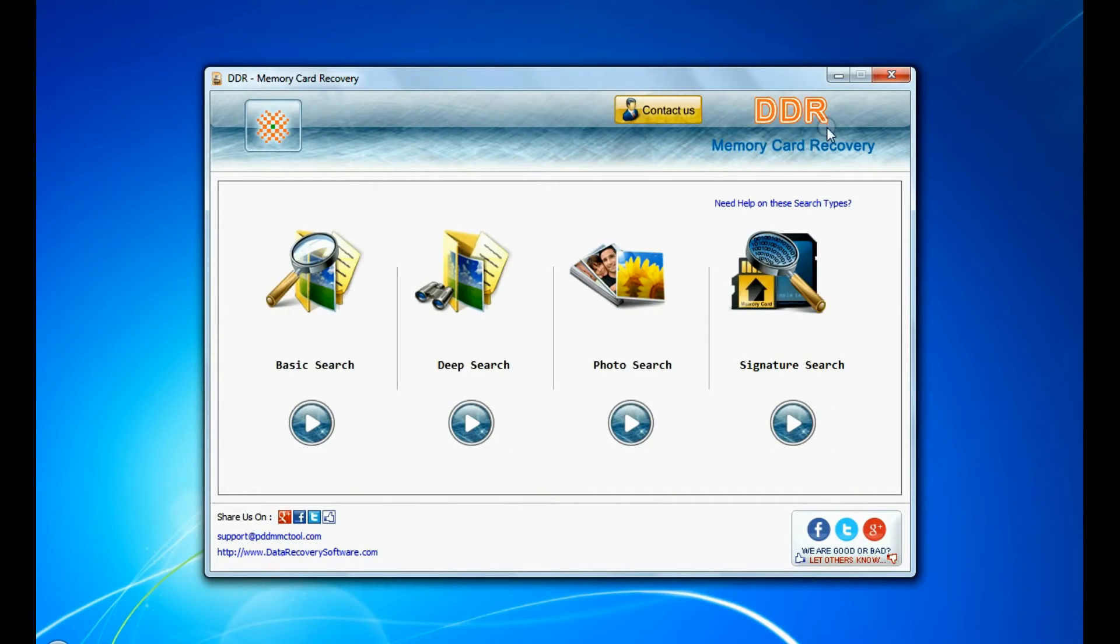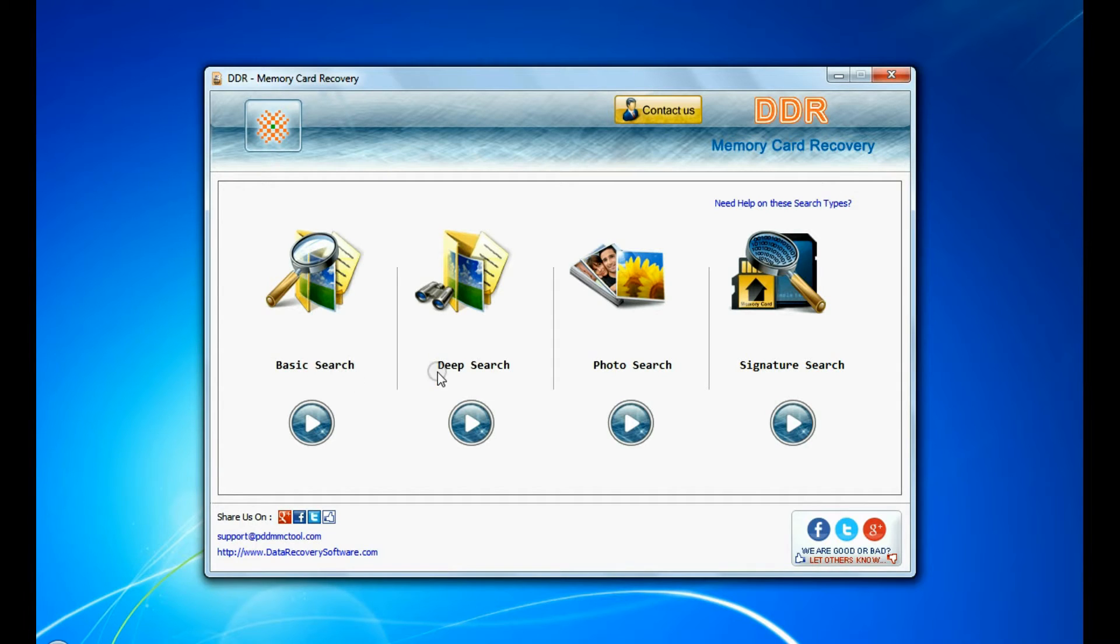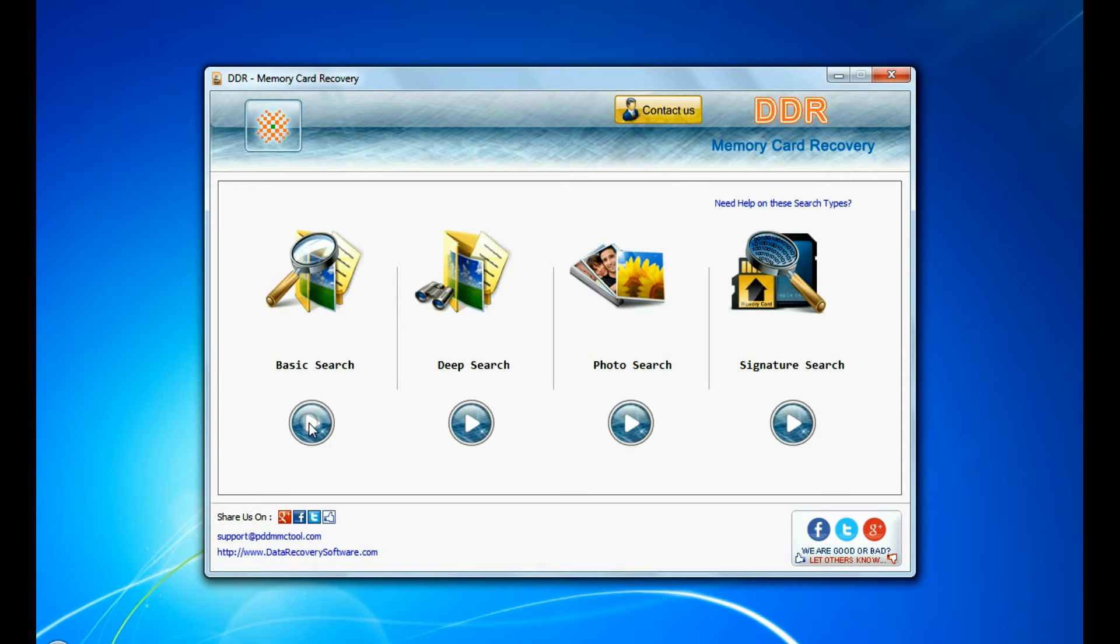Run DDR memory card data recovery software. Software has 4 recovery modes: basic search, deep search, photo search, and signature search. Select any recovery mode and continue.